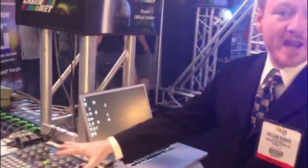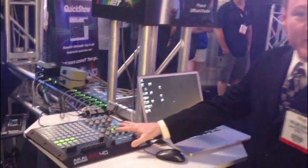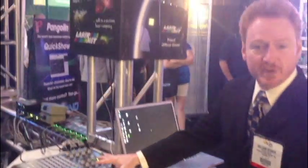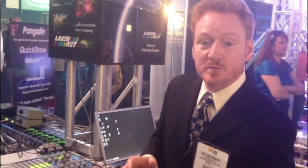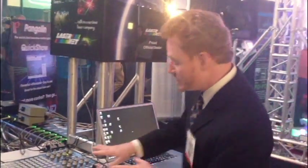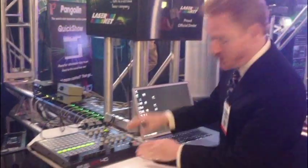One of the things we want to show you is the new APC40 integration with BEYOND. We have an APC40 here and I'm just going to show you how easy it is to configure and use with BEYOND. We've got the APC40 here.